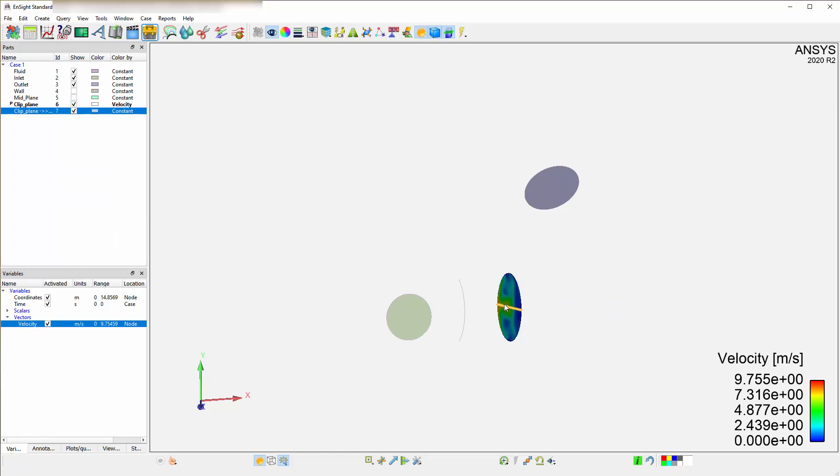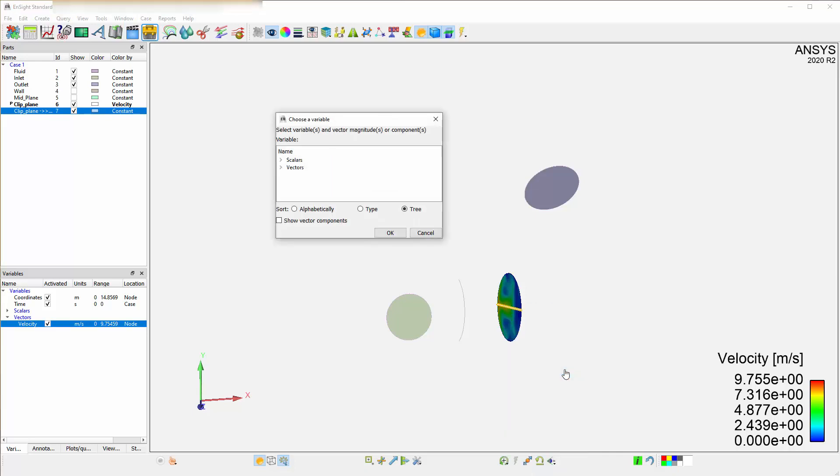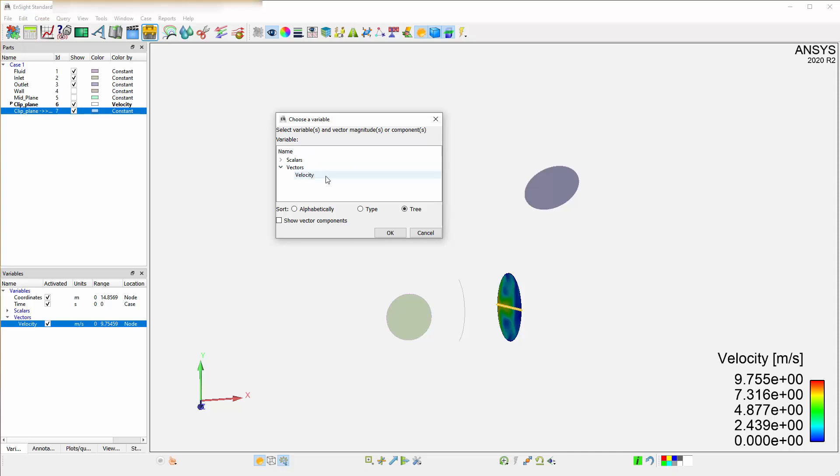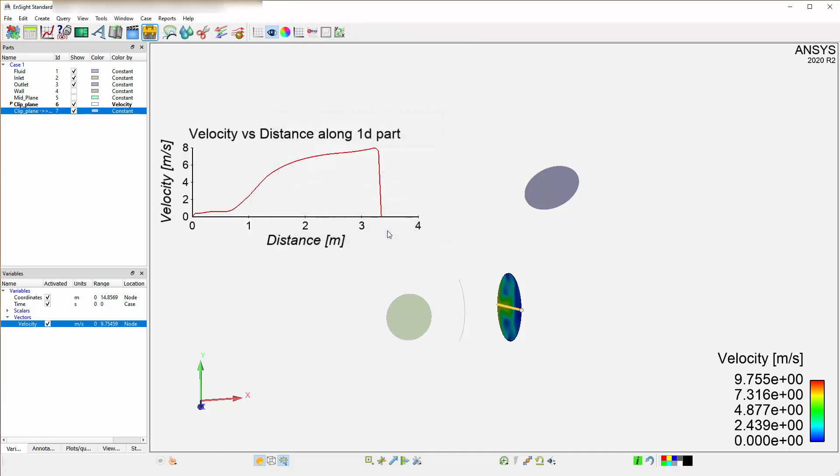Right-click the clip and select Query Line Part. This is identical to going up here and selecting 1D part over distance under the sample drop-down. It already knows it is a 1D part, therefore it automatically filters and gives you this option. Specify the variable you want to query, in this case select velocity.